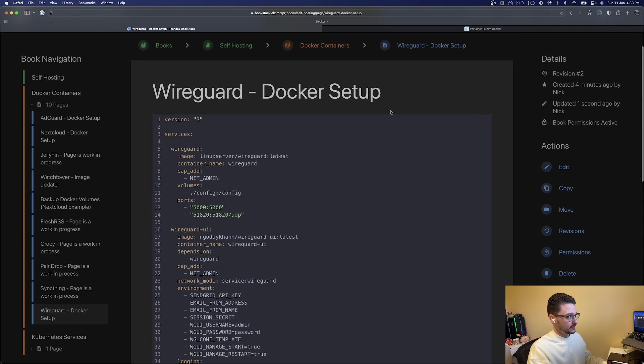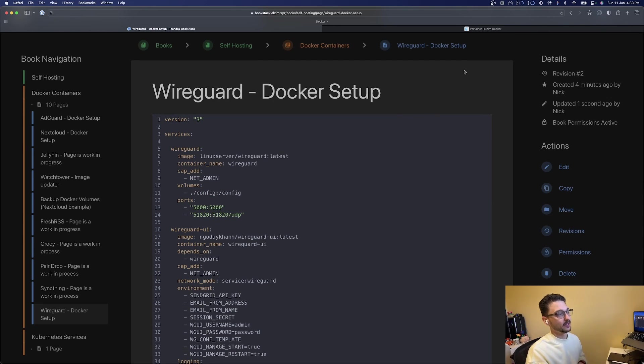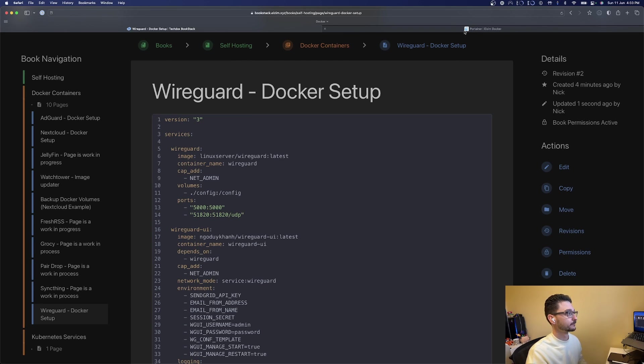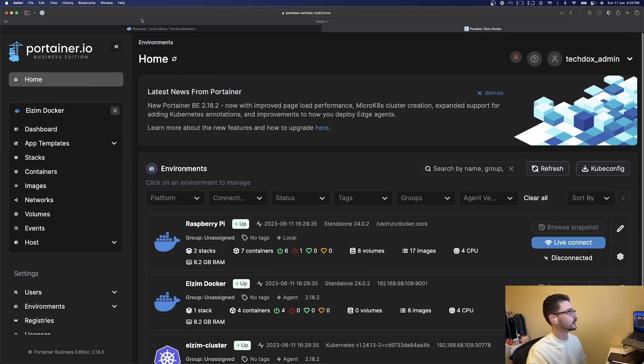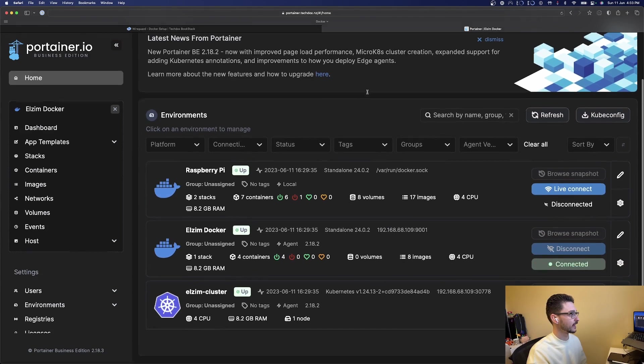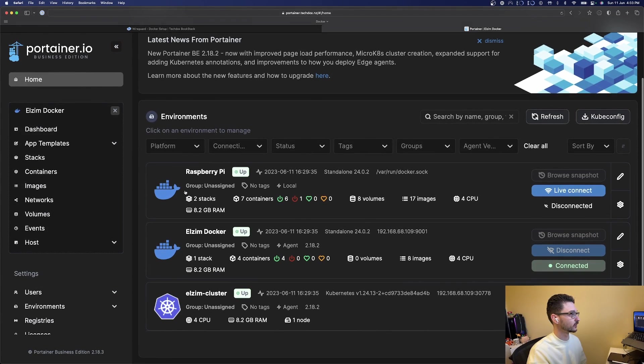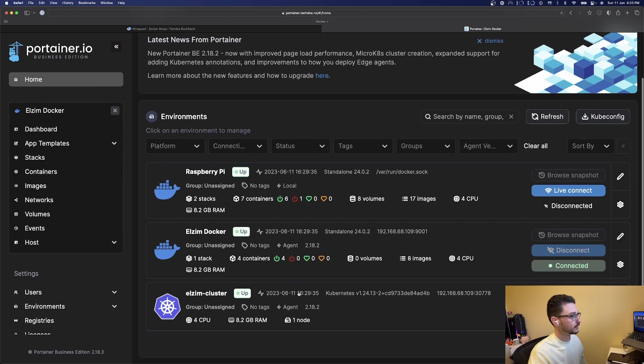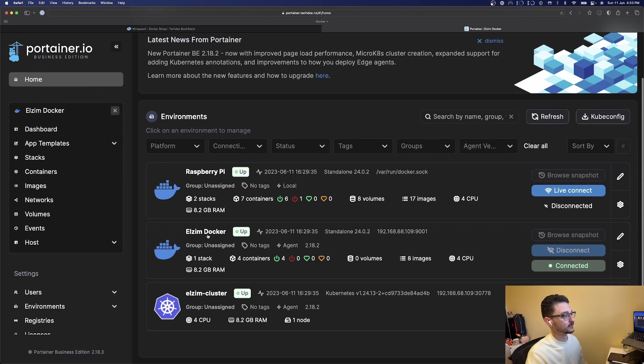Essentially all we need to do is copy this and then go to Portainer and run it via a stack. This is my Portainer instance, and you can see here I've got a couple environments, and the one we want to go into is the Ours and Docker.